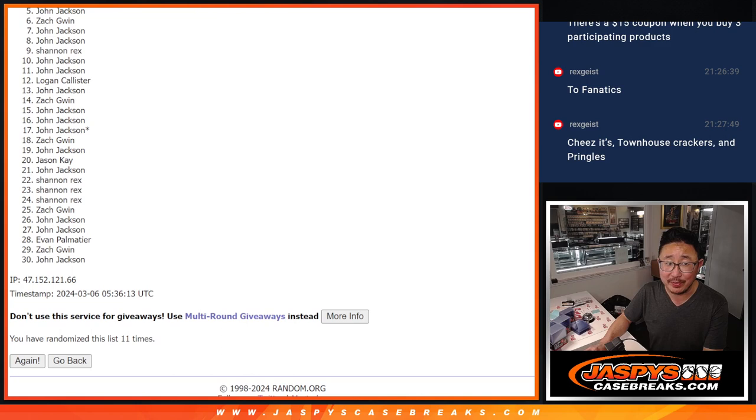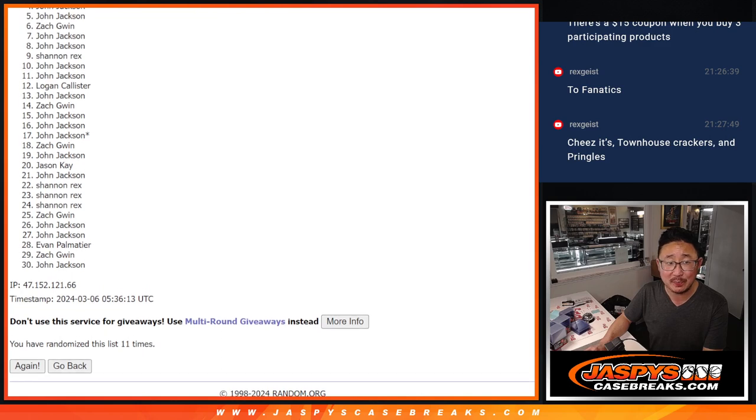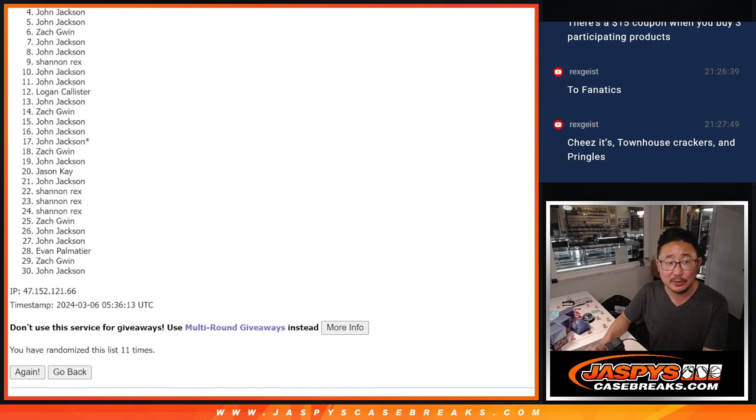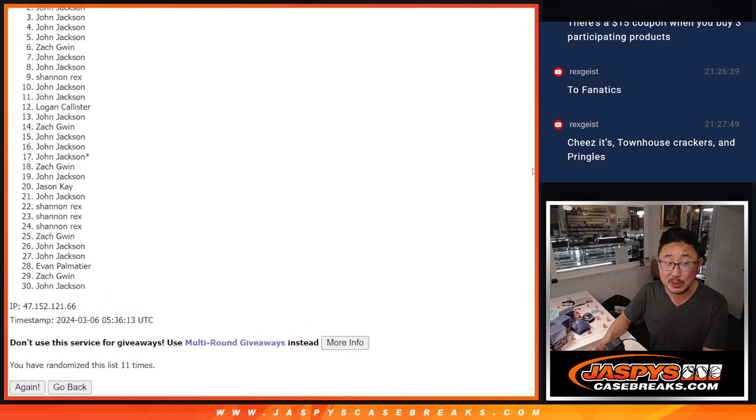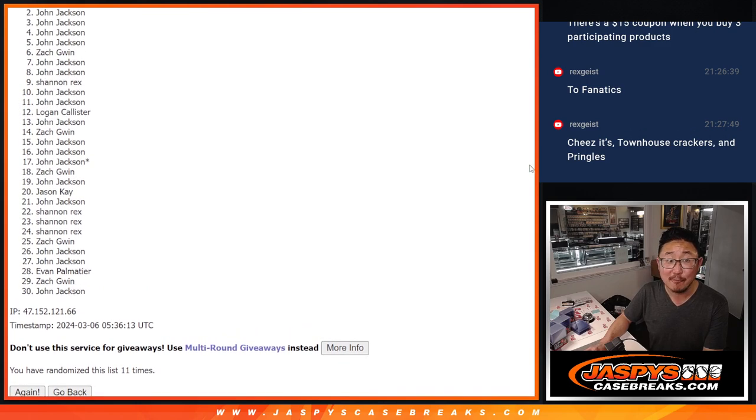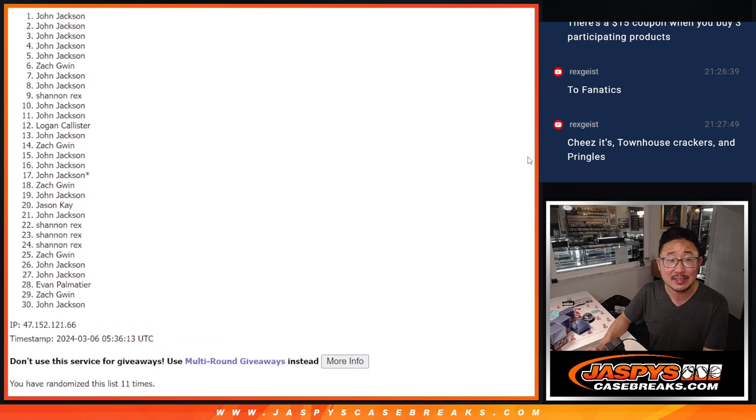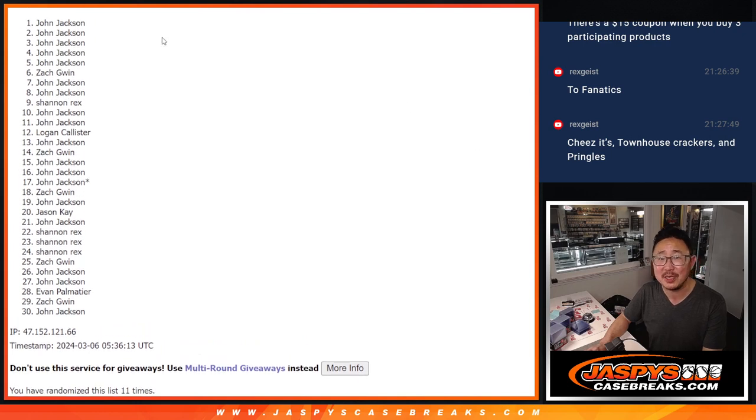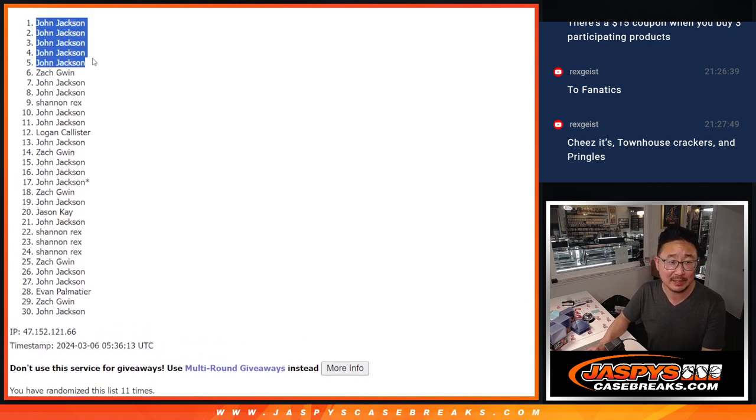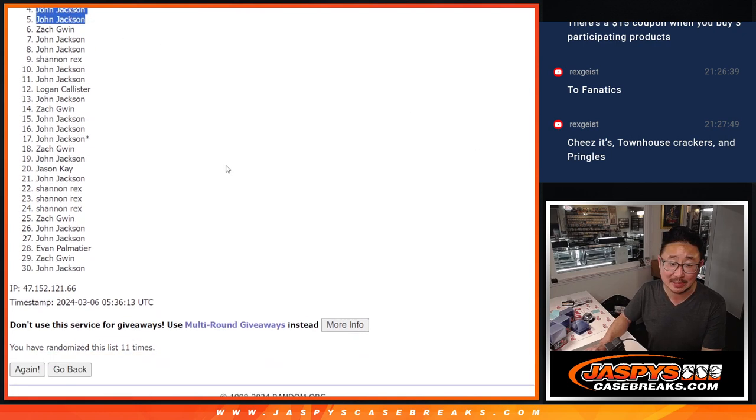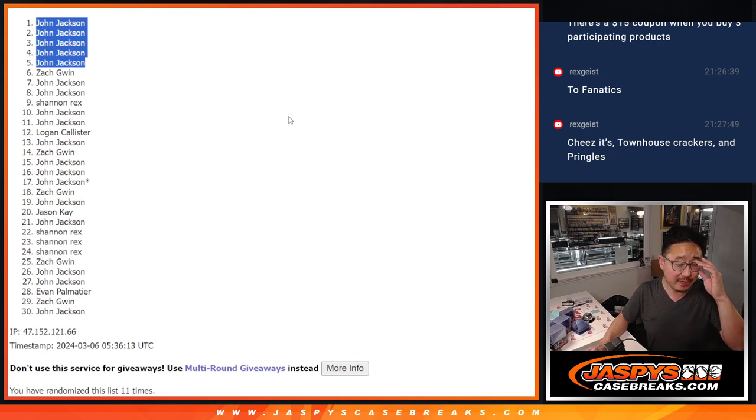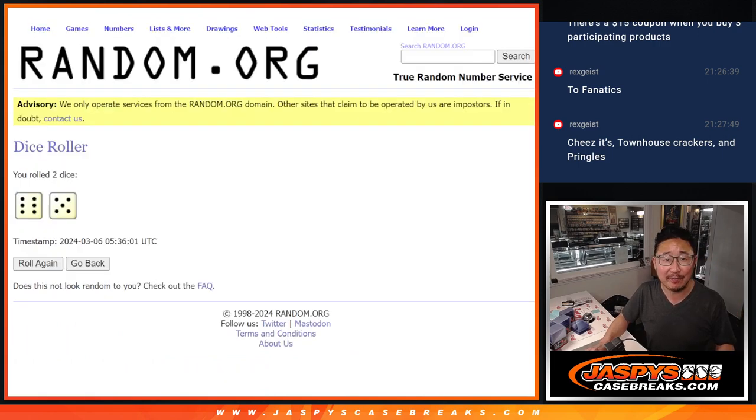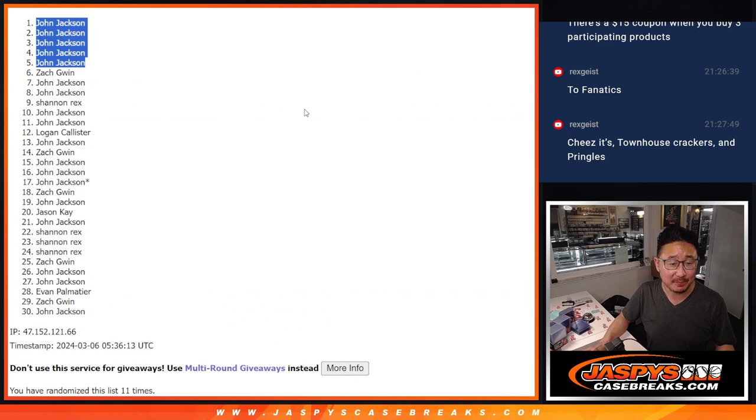John's got to be up there somewhere, right? There he is. One spot, two spots, three spots, four spots, he sweeps it. Five spots, he got a lot of spots. And he won the five spots. What a sweep after eleven times.